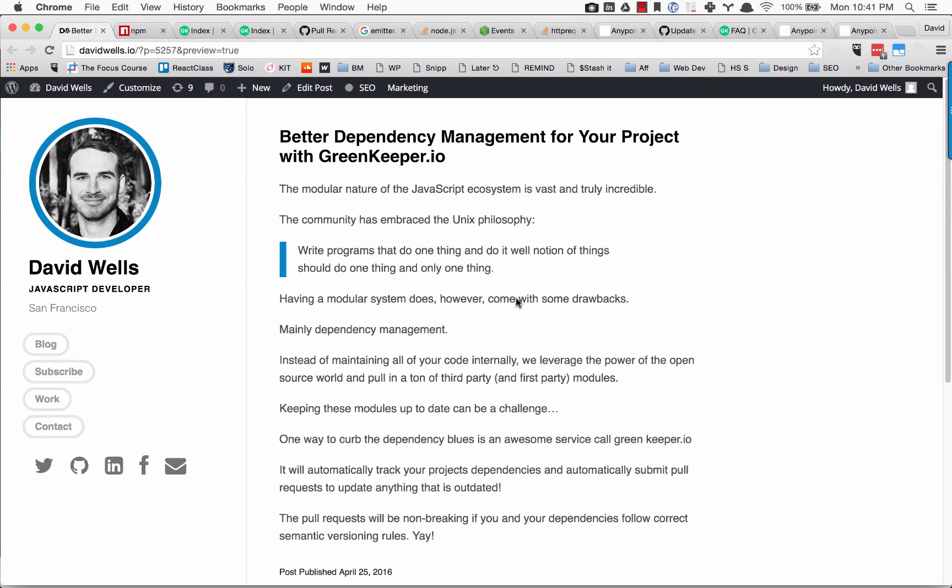Hey guys, David Wells here, back with another quick tip to help you with your day-to-day development life. Today I want to show you a better way to update and manage dependencies for a project.